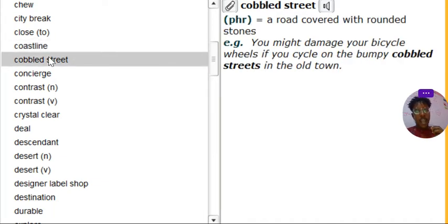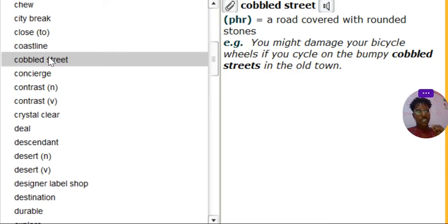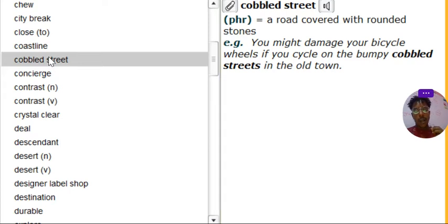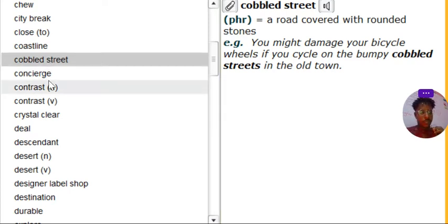Cobbled street. Cobbled street. What's cobbled street? A road covered with round stones. That's a cobbled street. You call it a cobbled street. You might damage your bicycle wheels if you cycle on the bumpy cobbled street in the old town. Be careful.